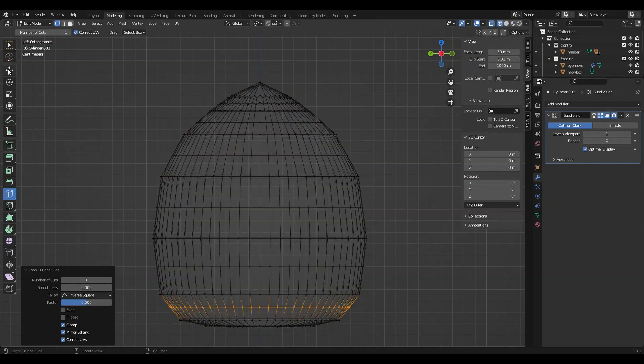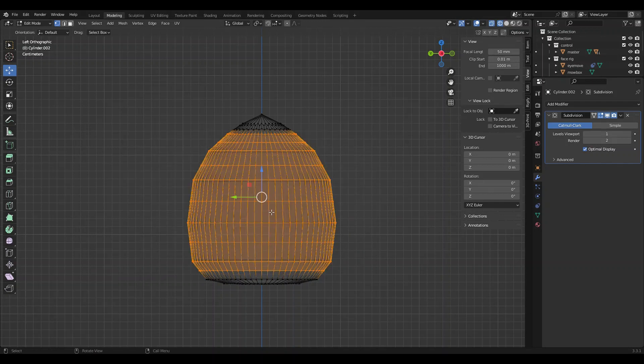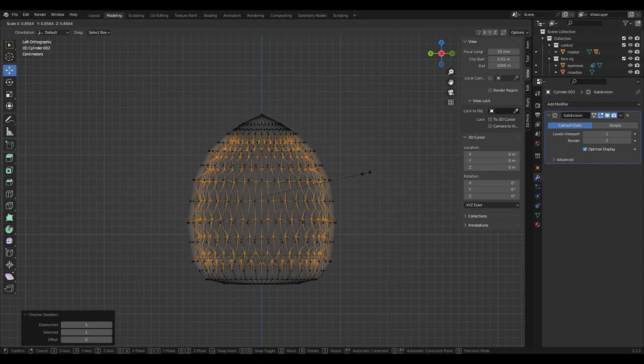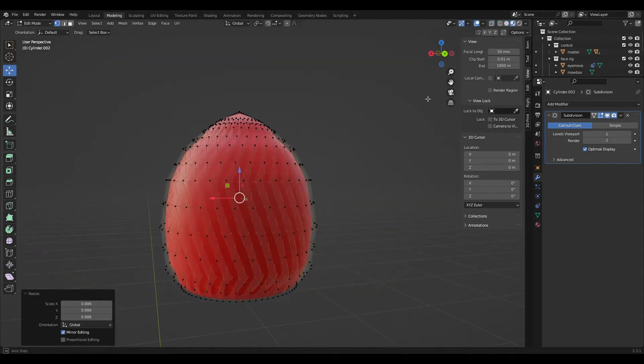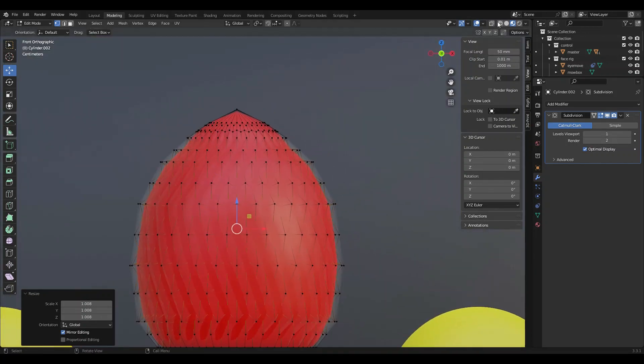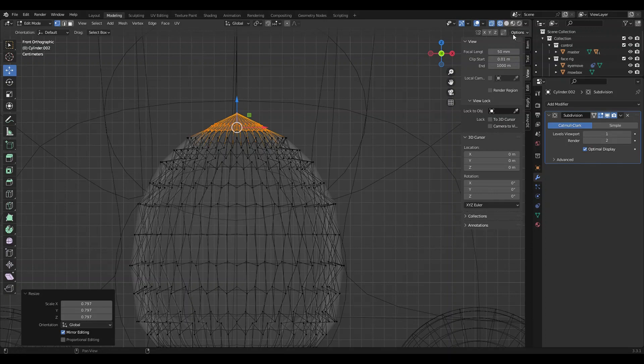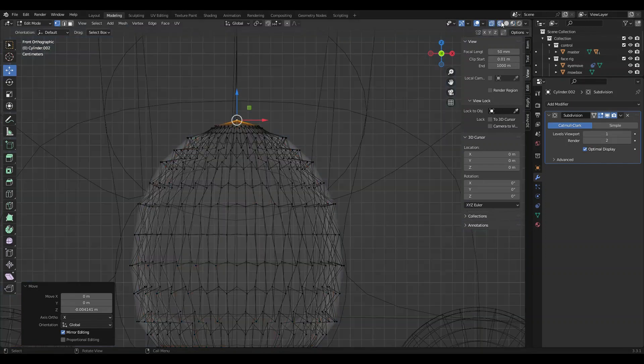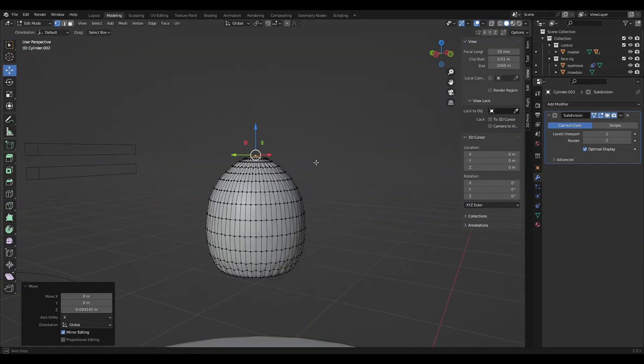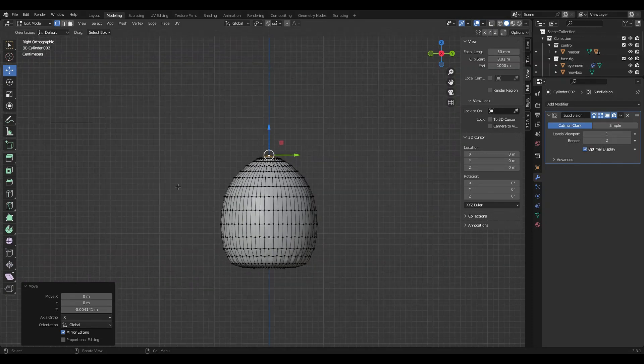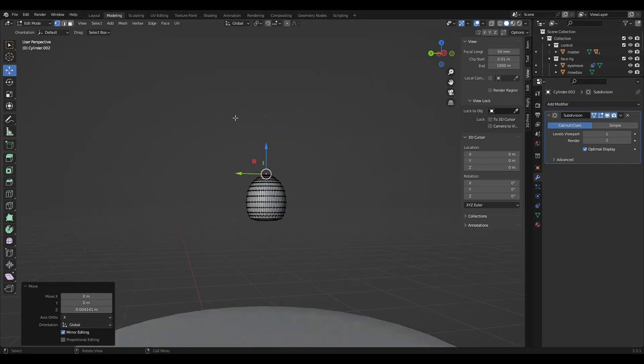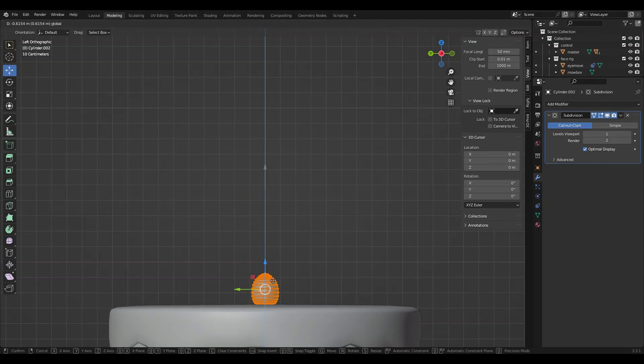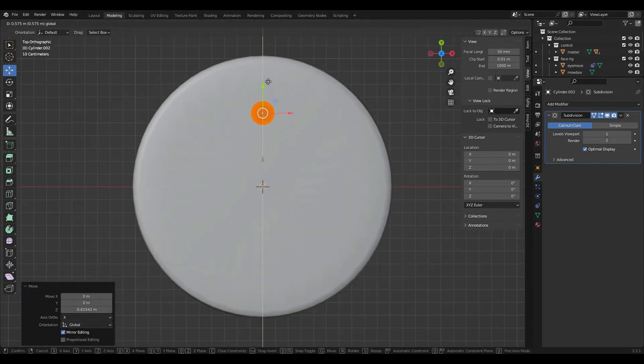X-ray mode real quick. Select these layers and then go to Select, Checker Deselect, and then scale them in a little bit. That's a pretty good looking strawberry. That's a decent looking strawberry. Not the most accurate strawberry, but it works. Select all, drag it down, and drag it to here.